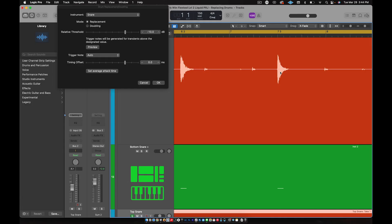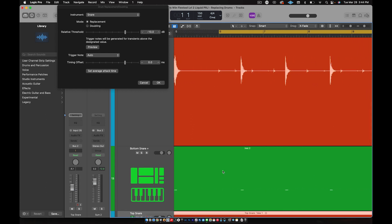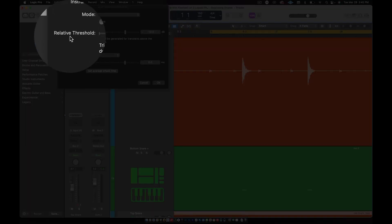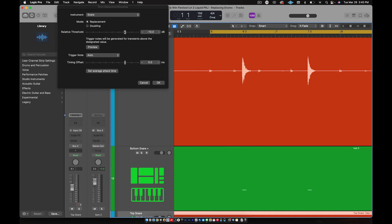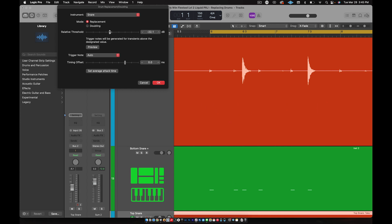Now there's something called ghost notes — it's when the drummer bounces the stick off the snare without hitting it hard, just a light tap. Let's say these were ghost notes and not bleed, and you needed to hear them. Look down in the MIDI section and go up to Relative Threshold — it's at minus 10 right now. If I click and drag down, look what happens in the MIDI section: it starts to add notes because you're lowering that ceiling, telling Logic to put more notes on the slightest hits. In this case, we'll keep it at minus 10 so we only hear the snare hits.